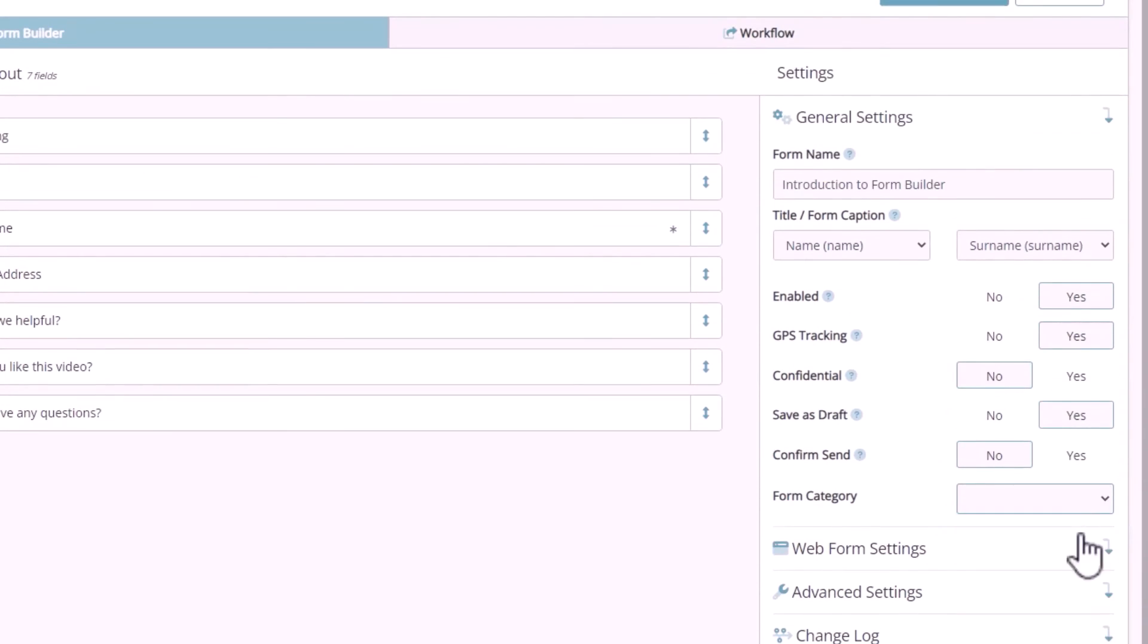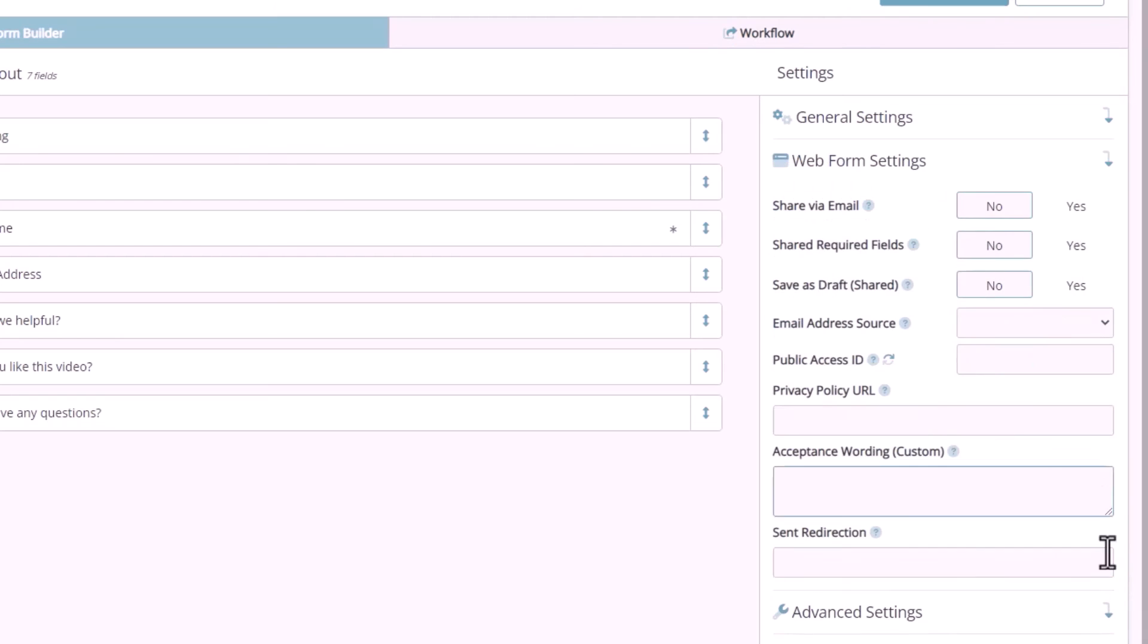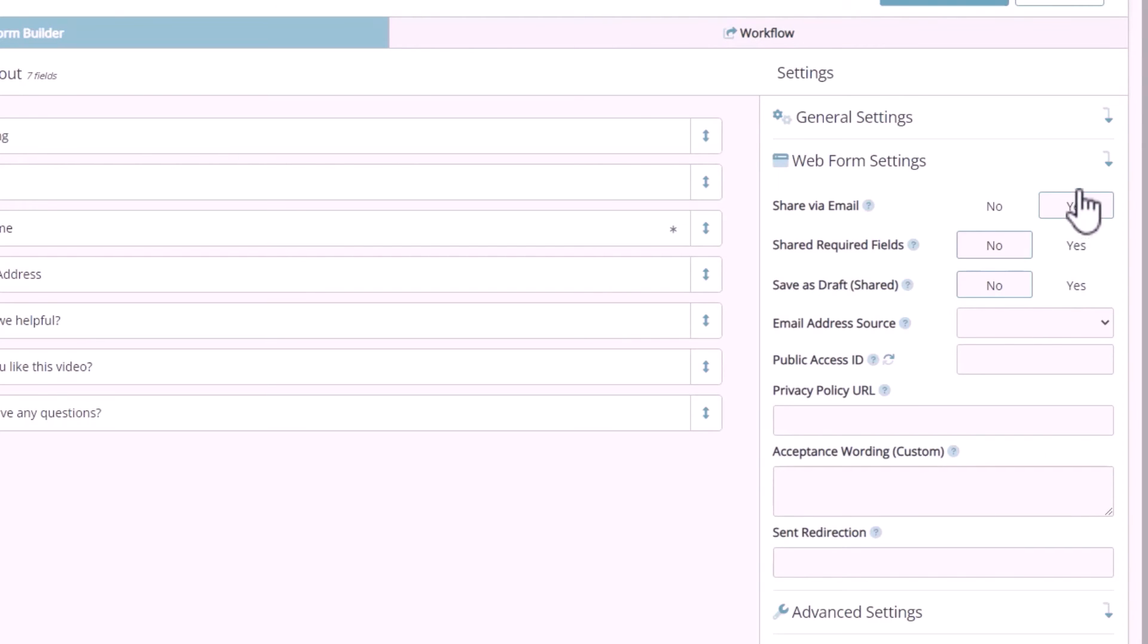Under the web form settings, a very useful feature is the share via email option. This enables the share icon within the form that allows the user to send a link via email to an external user, to view and complete and then return the form to the sender. We'll also cover that process off in detail in another video.